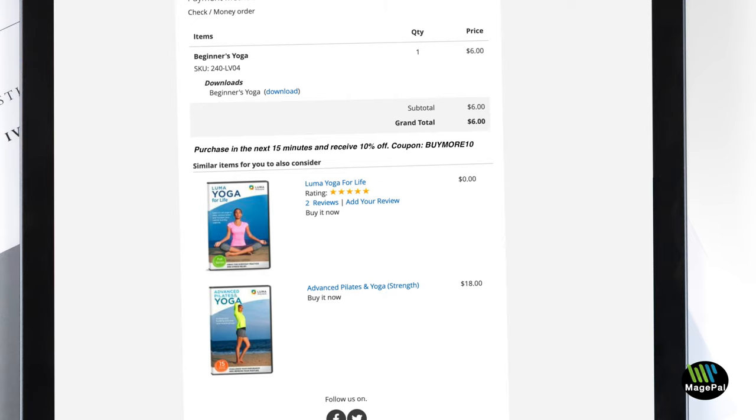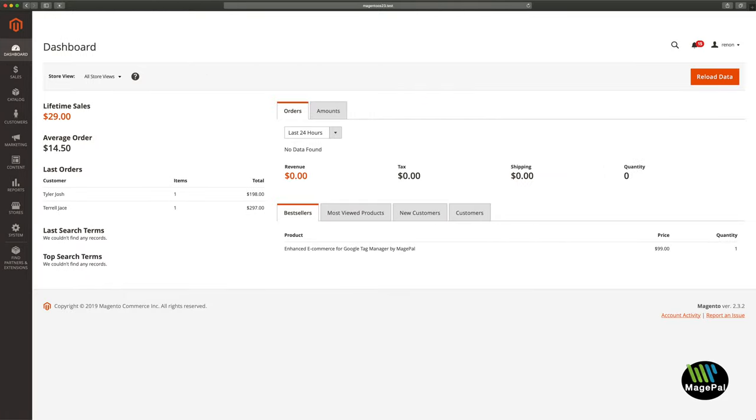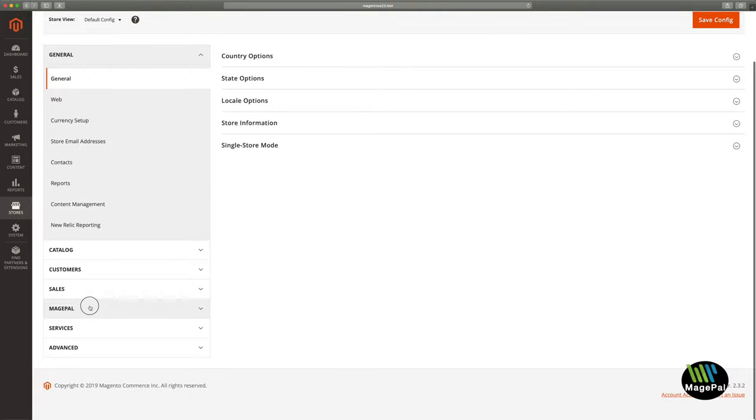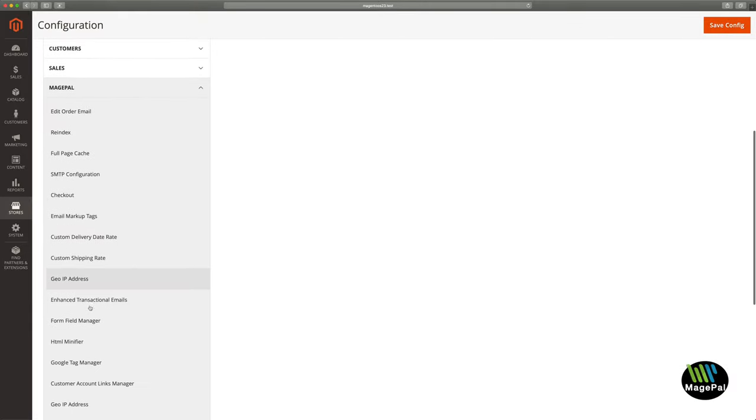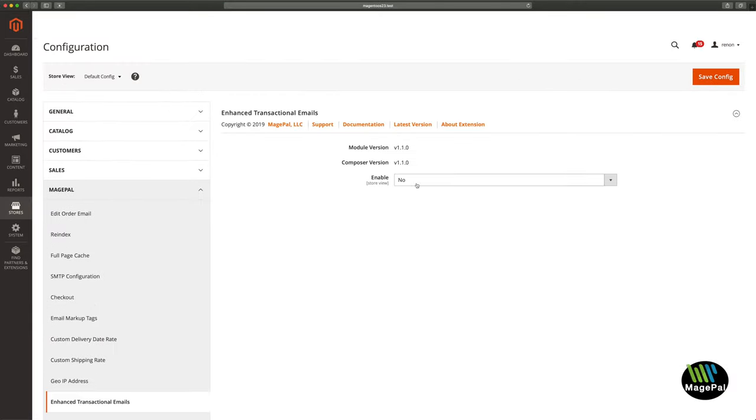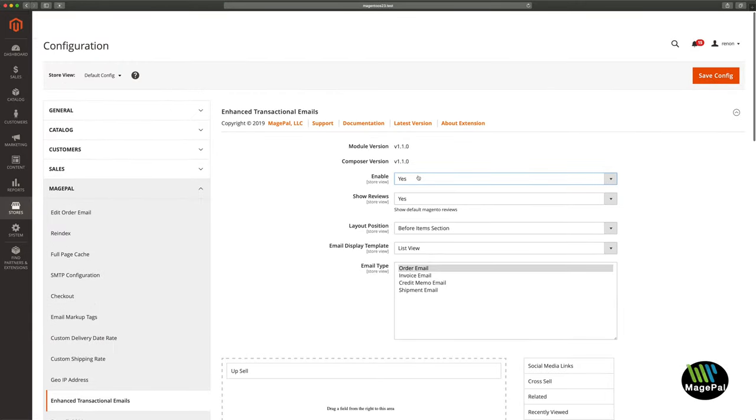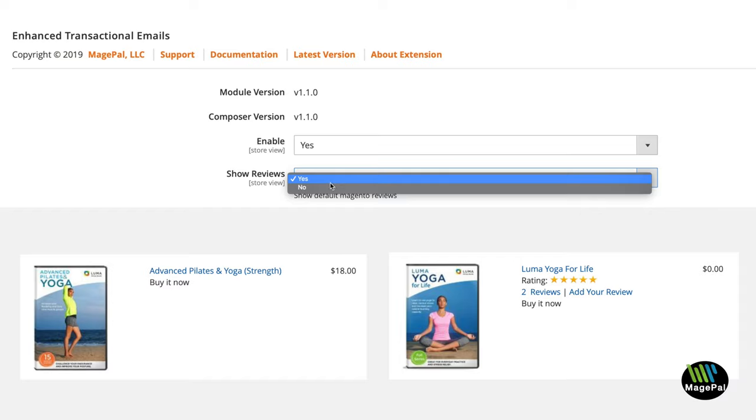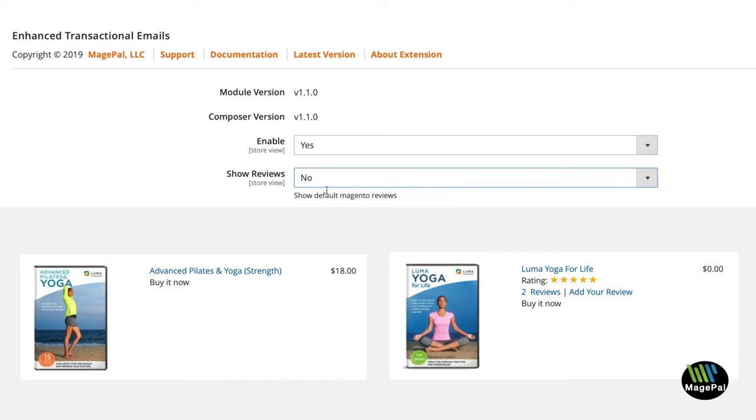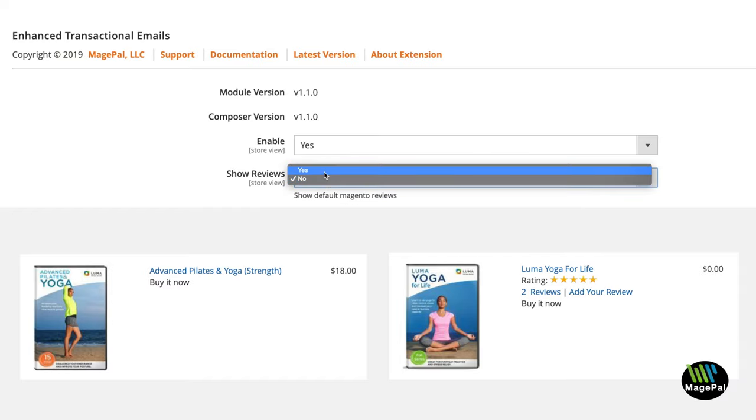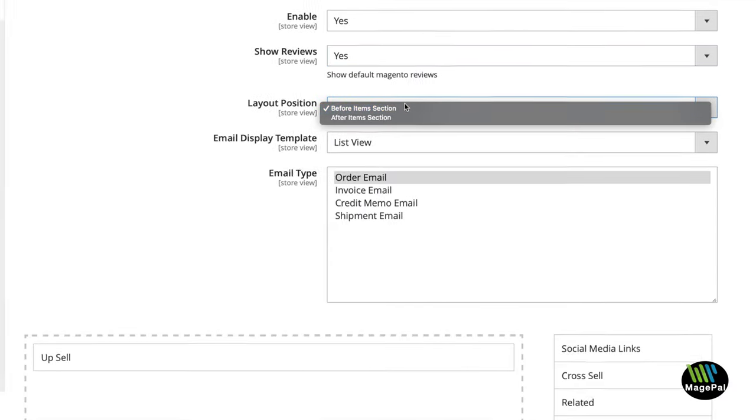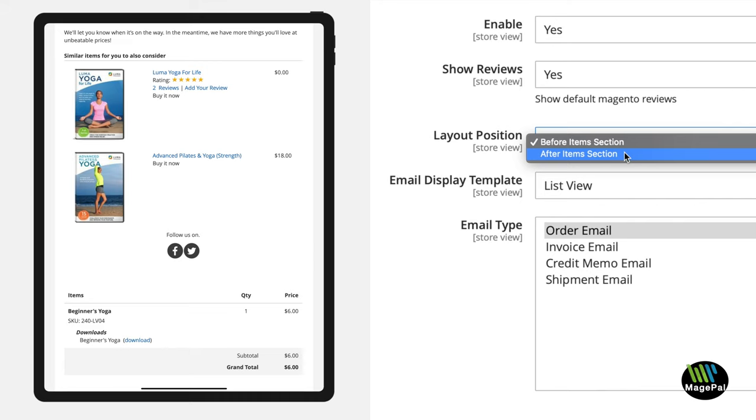Setting up our extension is quick and easy. Select Stores, Configuration, MagePal, then Enhanced Transactional Email. Enable product reviews on each item and choose the location where you want to add this section.